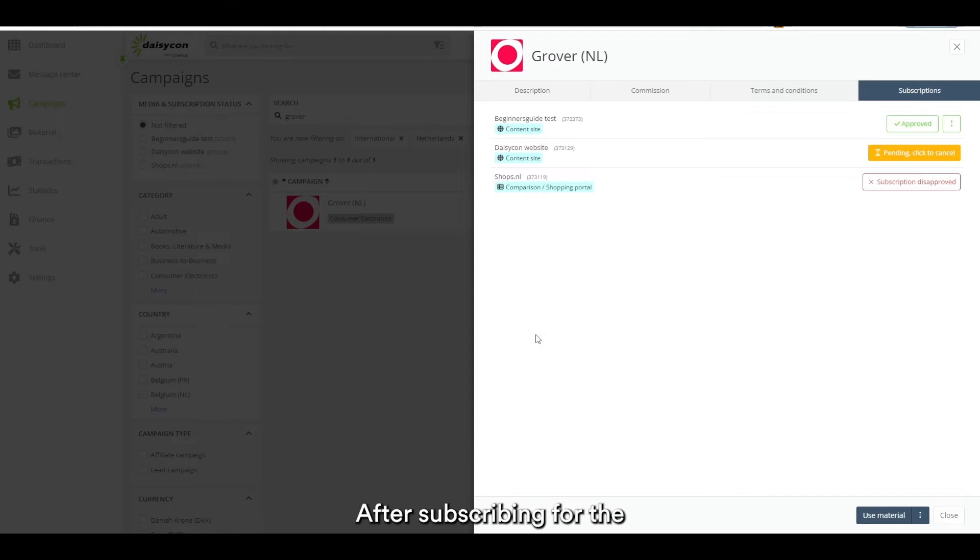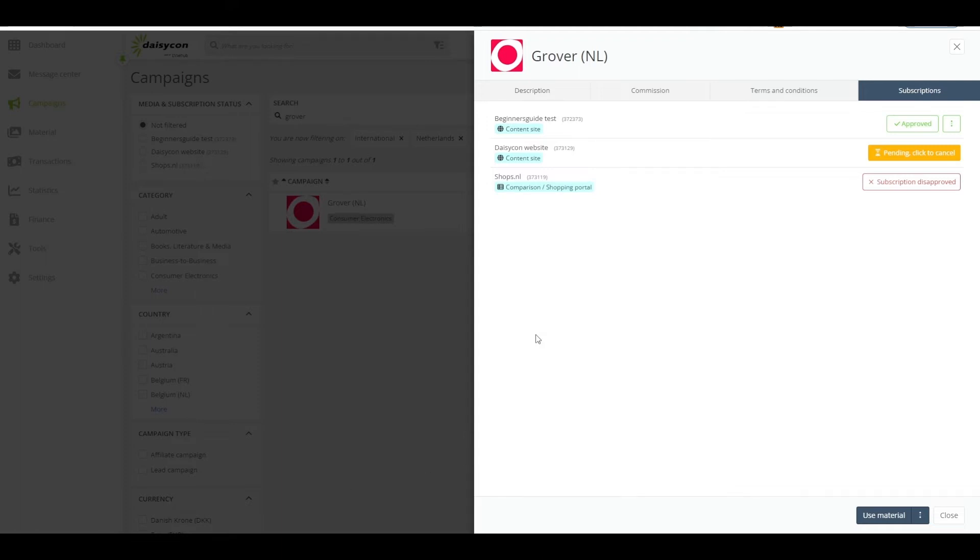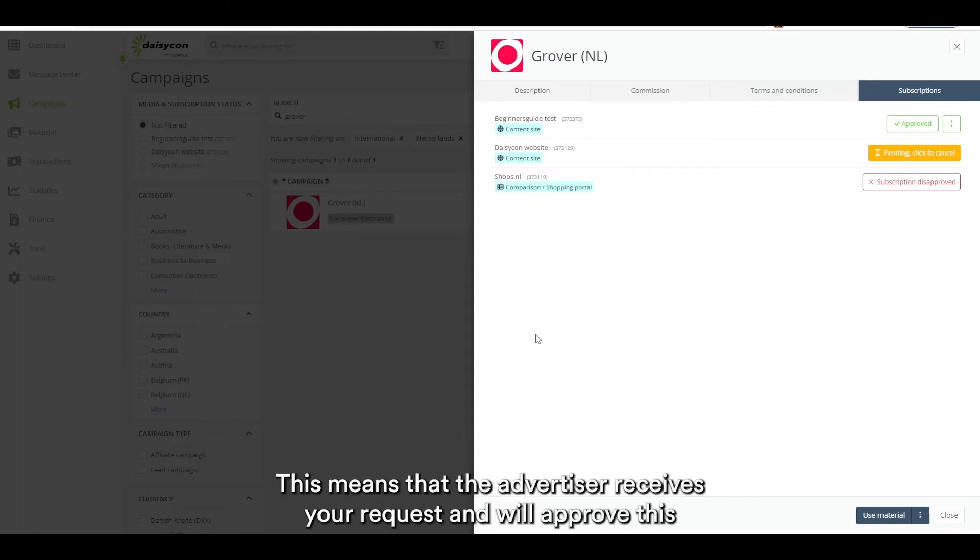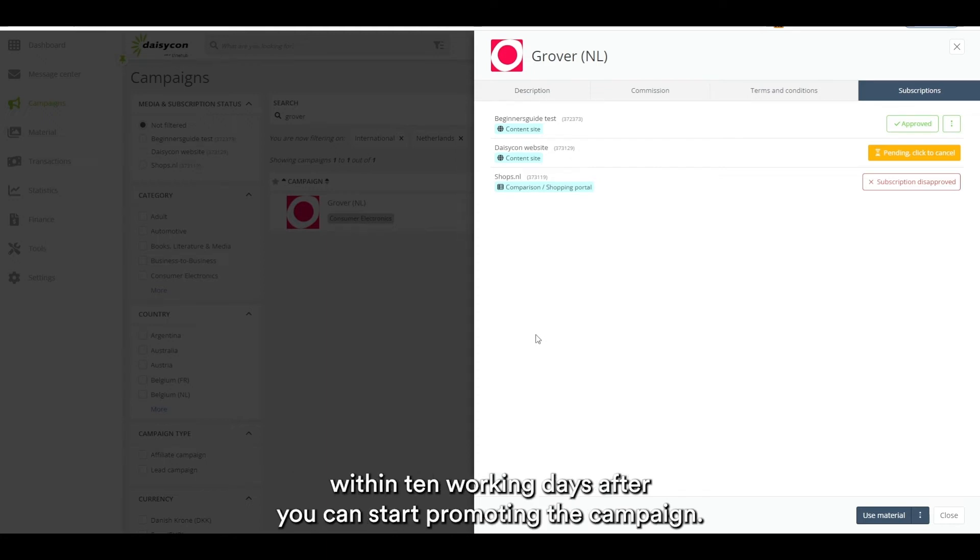After subscribing for the campaign it will often go to the status Pending. This means that the advertiser receives your request and will approve this within 10 working days, after which you can start promoting the campaign.